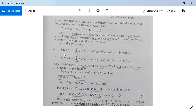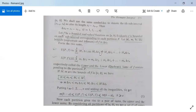Now we make two sums. The upper sum U(P, f) — where U stands for upper, P for partition, and f for function — is defined as U(P, f) = Σᵢ₌₁ⁿ Mᵢ Δxᵢ = M₁Δx₁ + M₂Δx₂ + ... + MₙΔxₙ.